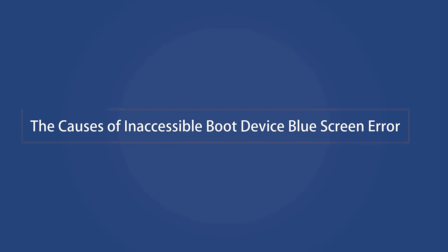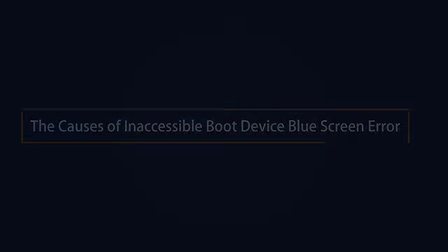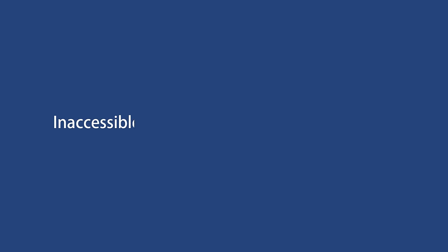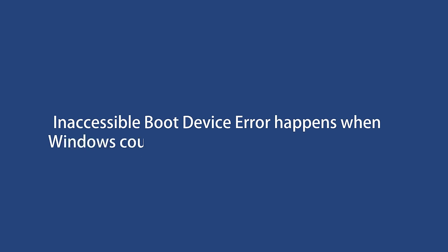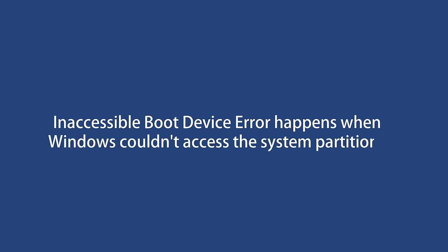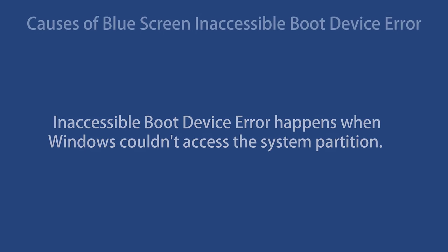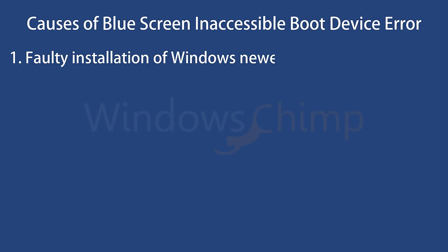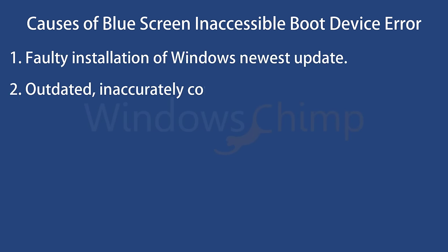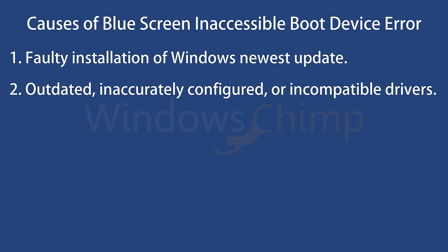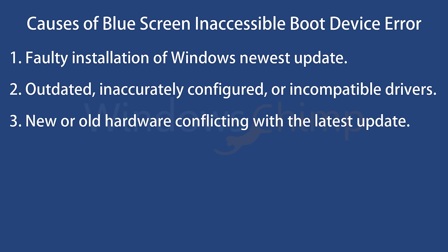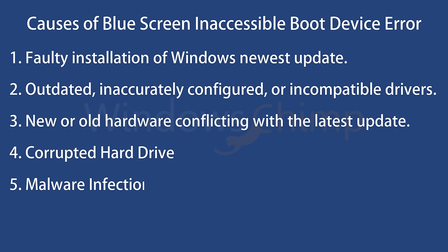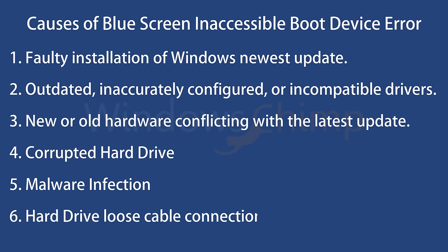The causes of inaccessible boot device blue screen error. This error happens when Windows couldn't access the system partition. There could be several reasons which include faulty installation of the Windows newest update, outdated inaccurately configured or incompatible drivers, new or old hardware that is conflicting with the latest Windows update. Either the whole hard drive might have corrupted or the partition where Windows is installed. Another reason could be the malware infection. The malware might have corrupted the system files or drivers. Sometimes inaccessible boot device error can also appear because of loose cable connection of the hard disk.